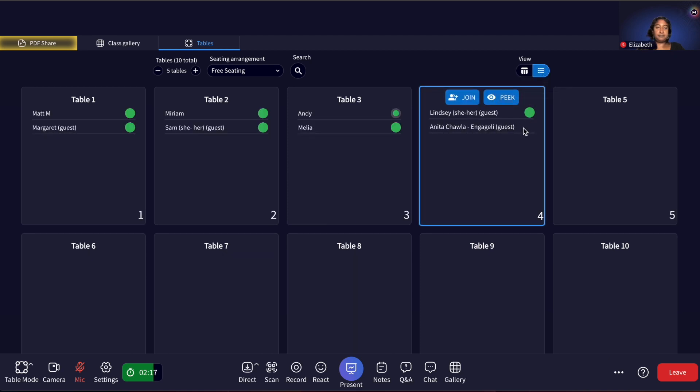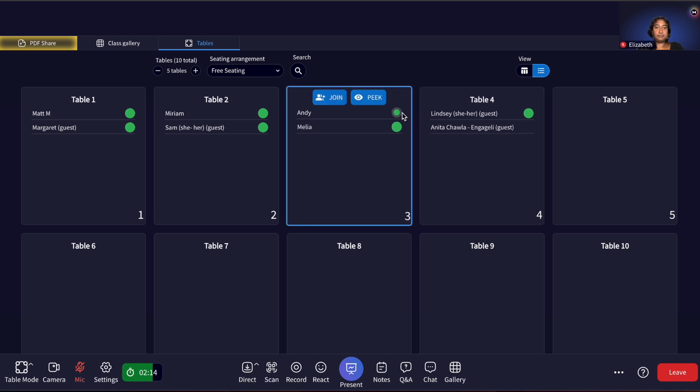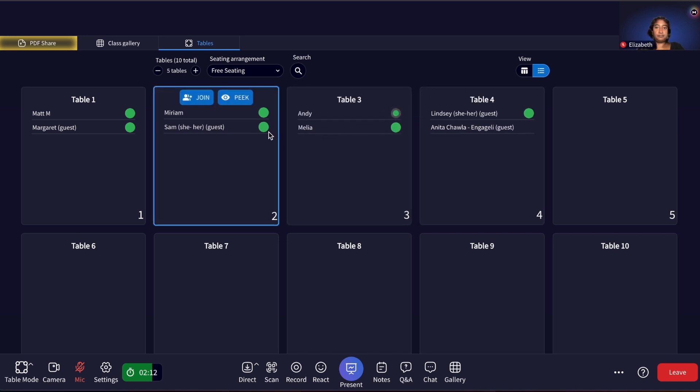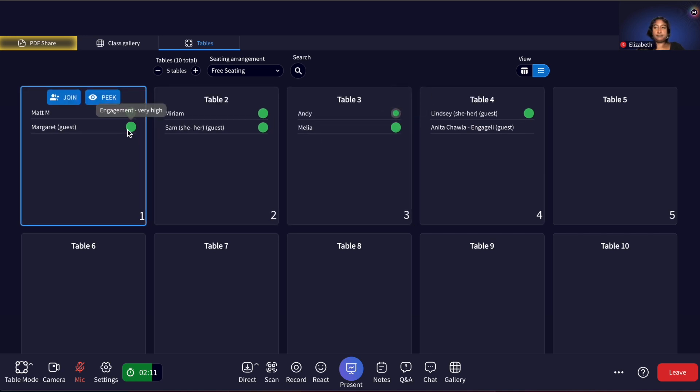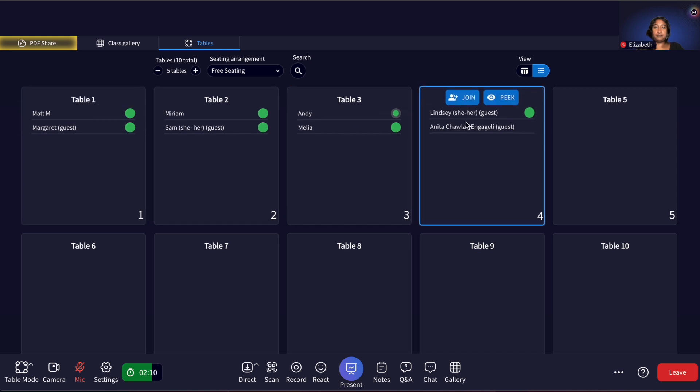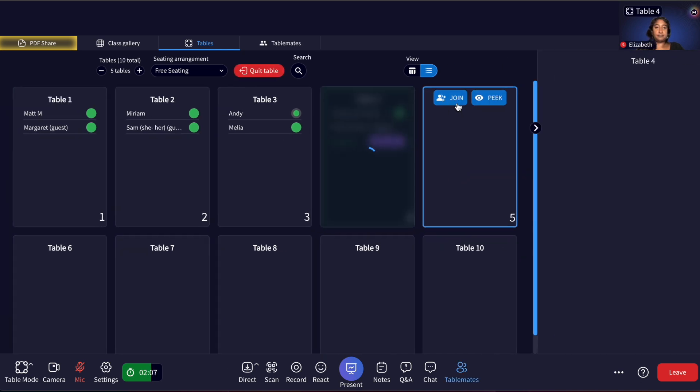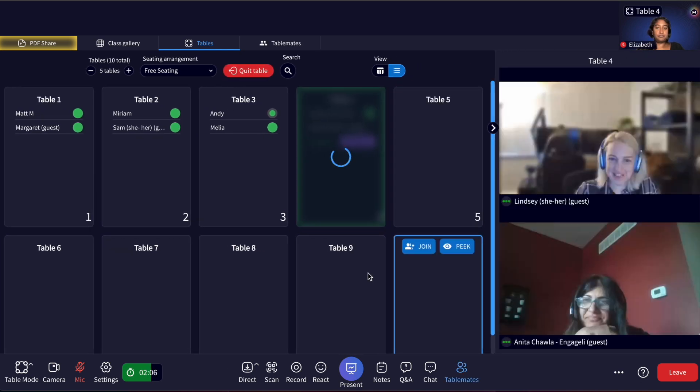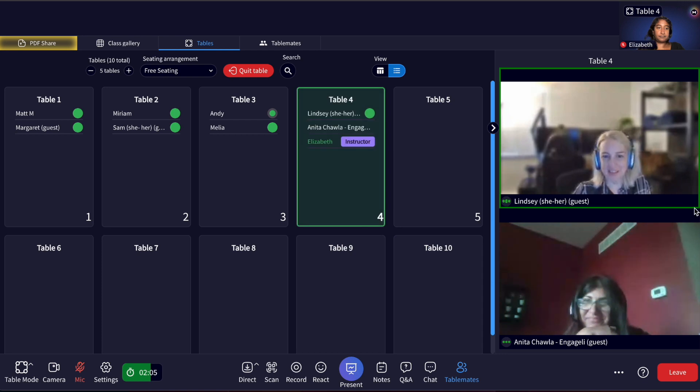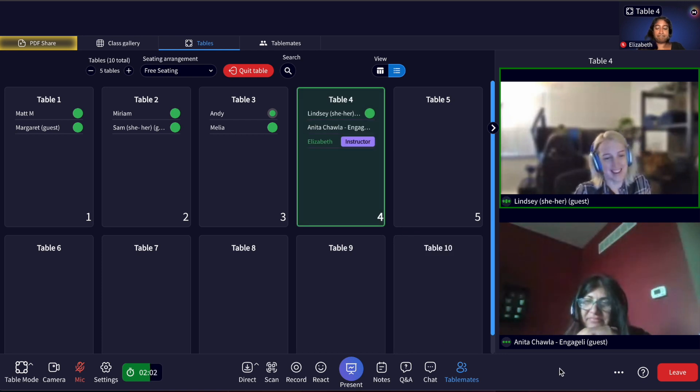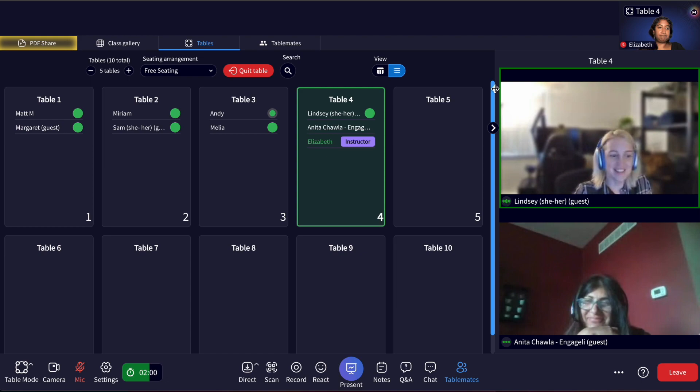You can join tables that have low or no engagement to ensure they have support. You can also click the list feature in this view to see if there is an uneven learner engagement, such as disengaged learners or one or two dominant learners, so you can appropriately facilitate equitable learner discussion and interaction.